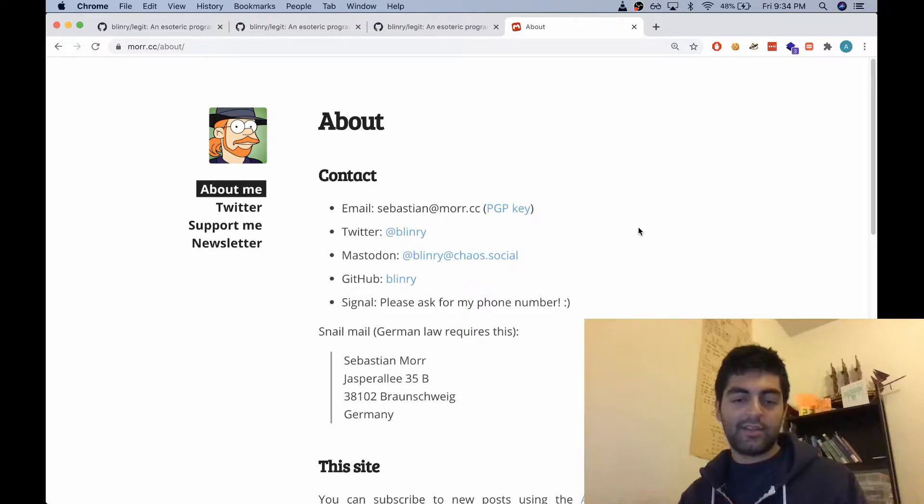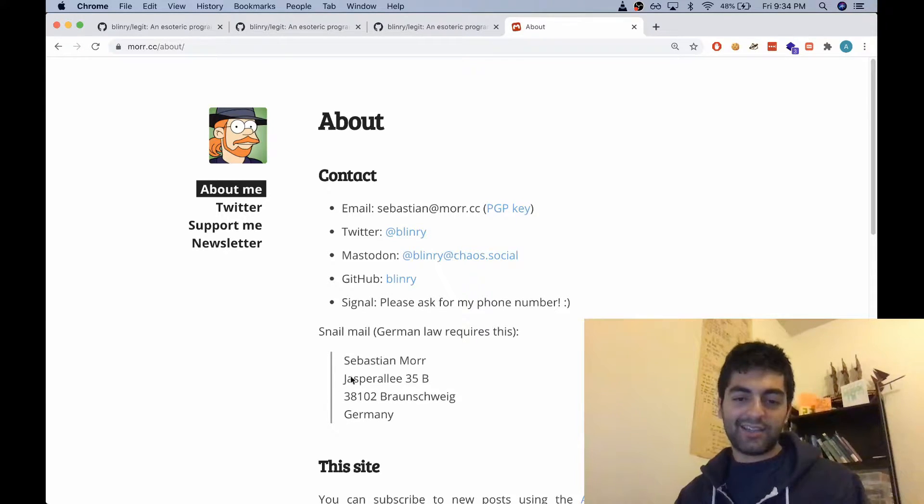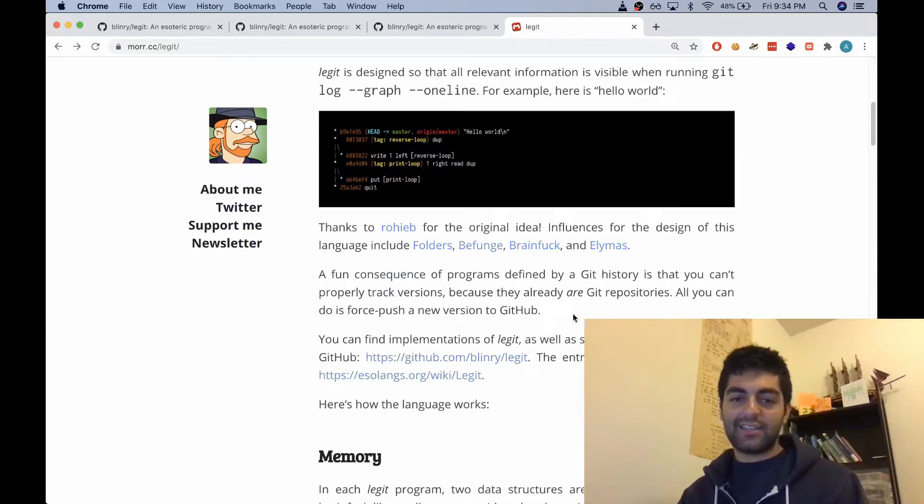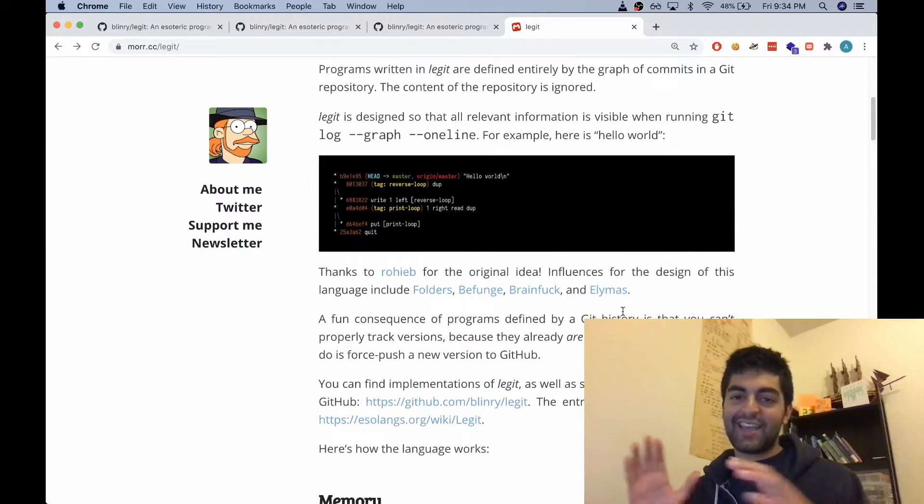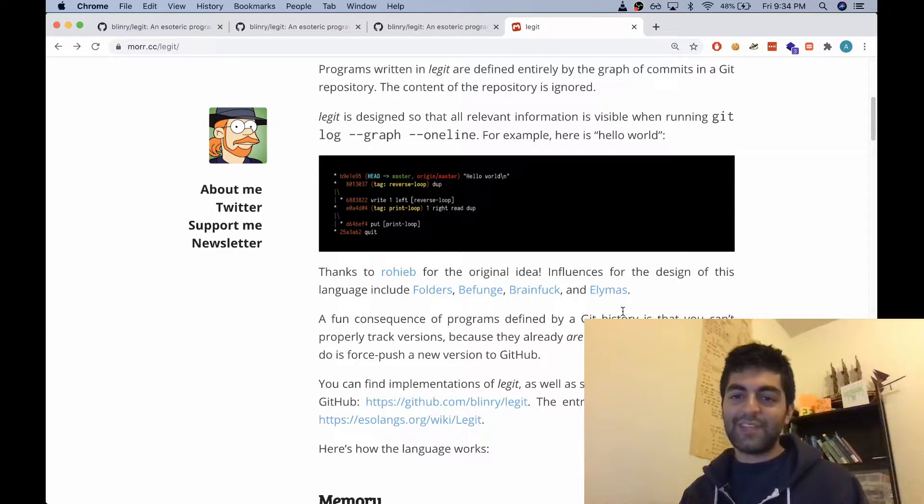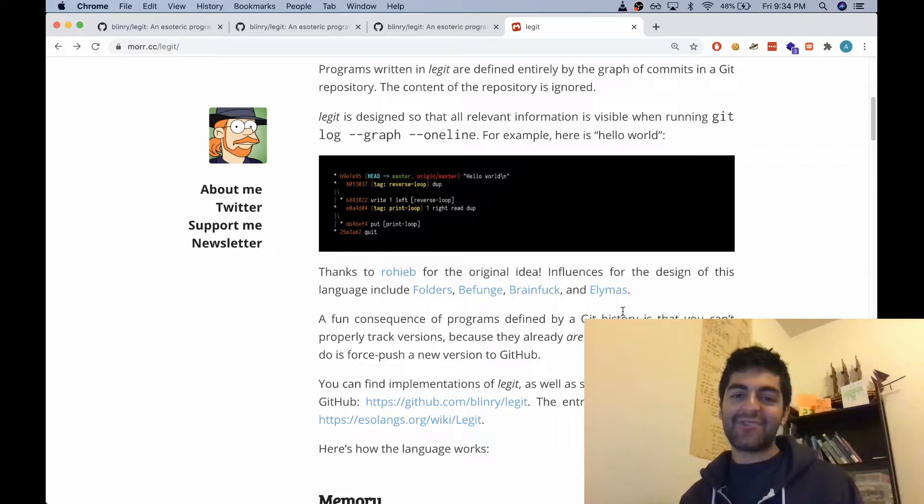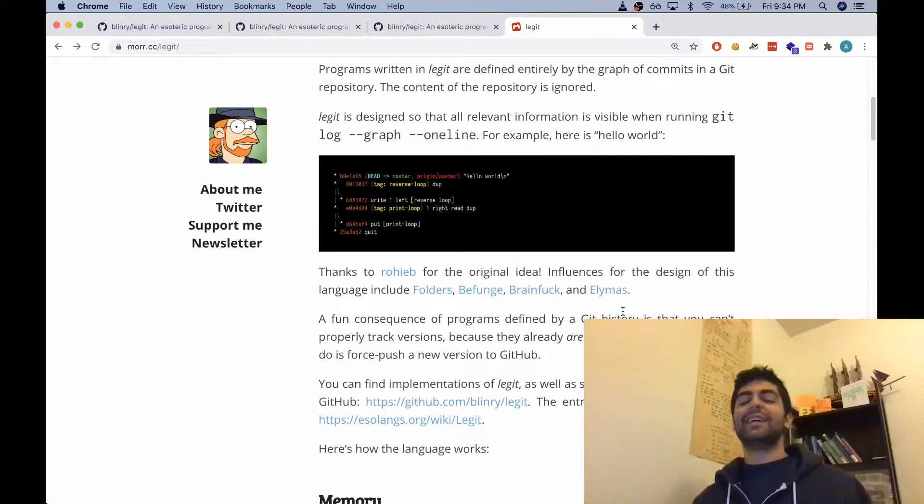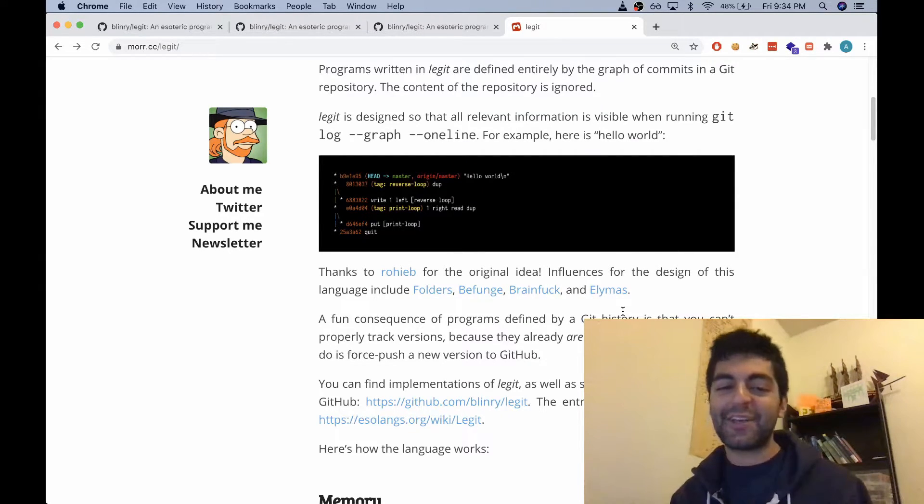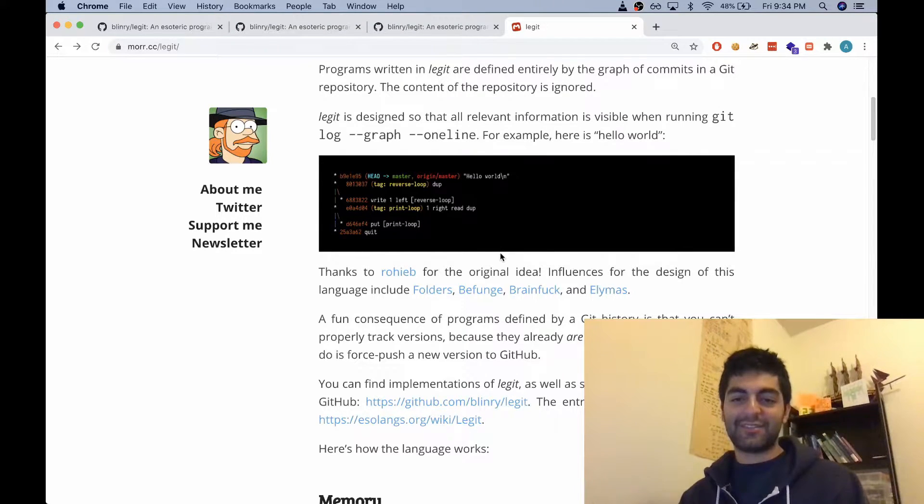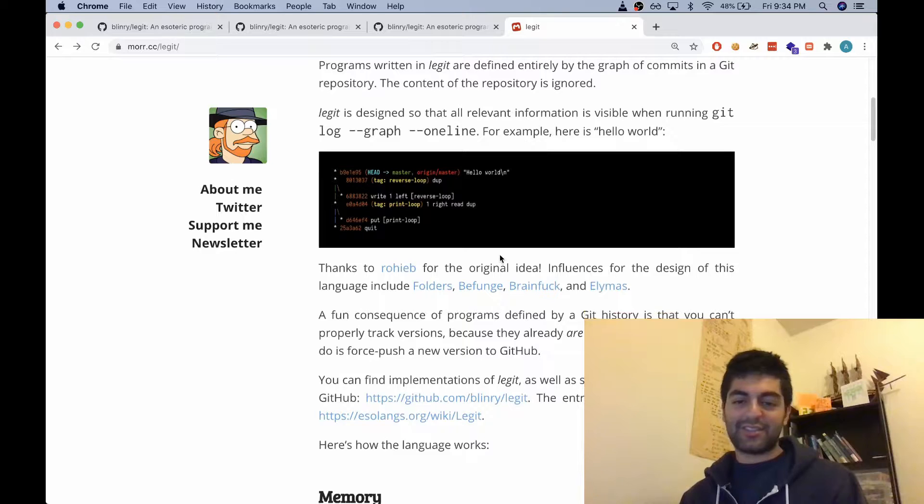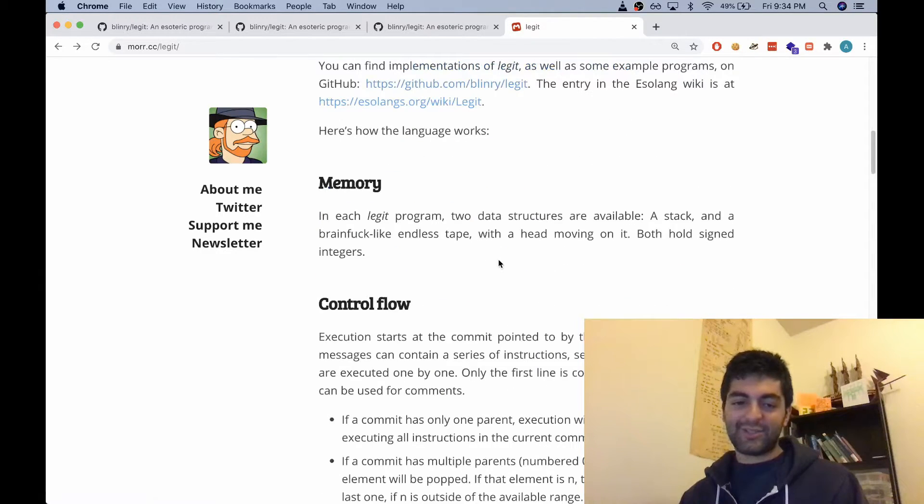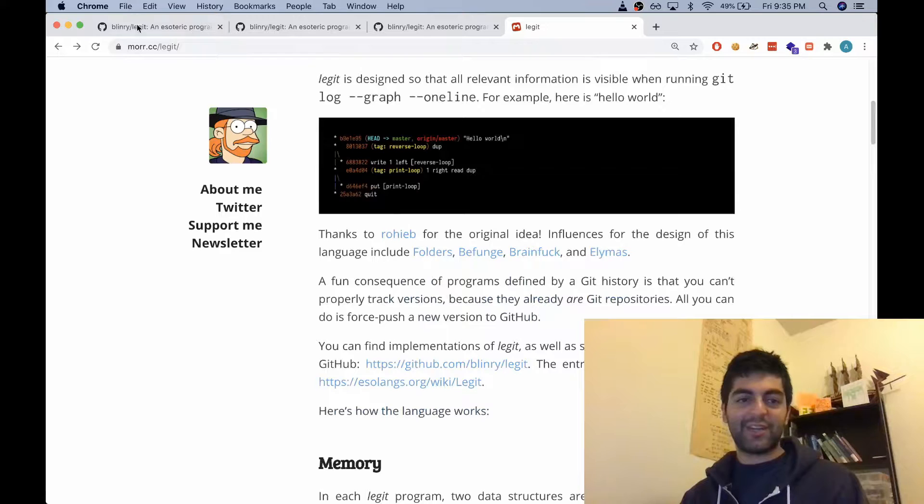So Legit is a language invented by Sebastian Moore, found him on the esolang wiki. It's pretty funny - it's a language that is written entirely in the graph of git commits. So the language executes the graph of a git repo, the commits of the git repo, which is pretty hilarious. So let's try to go and try it out.